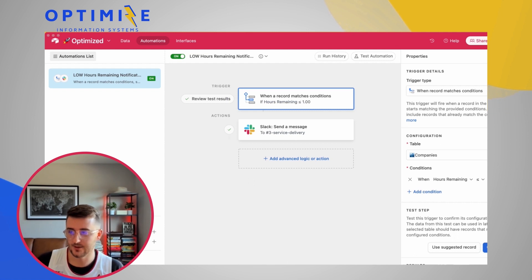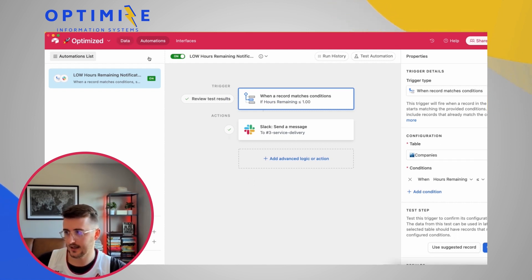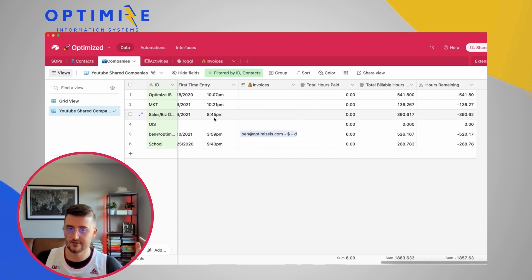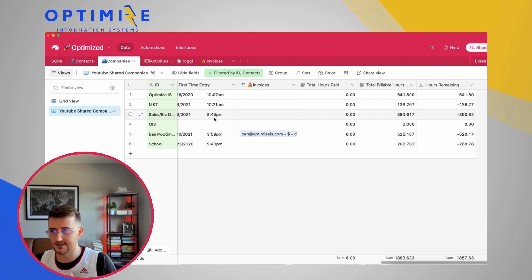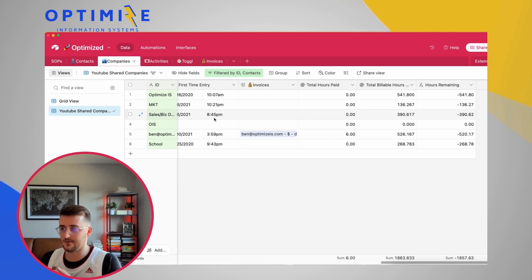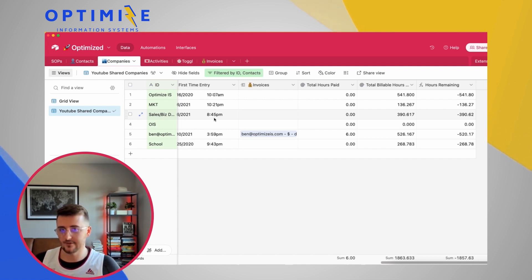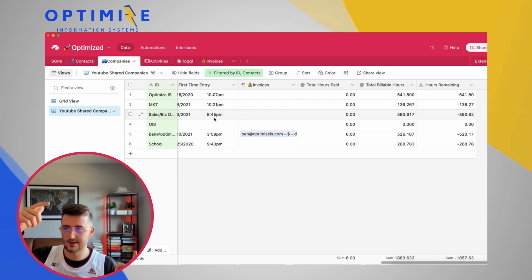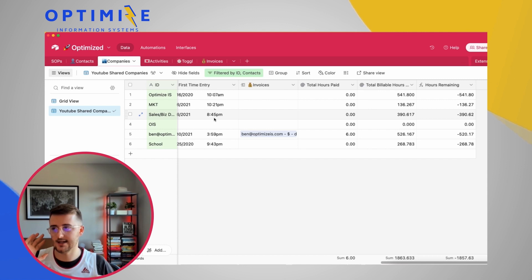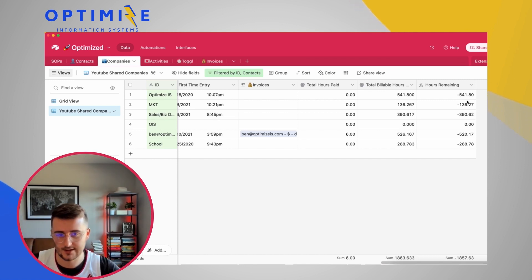As promised, I'll include two videos in the end screen — one for Toggl integration and one for Stripe — showing how to automatically bring in new time entries and new paid invoices. Let me know in the comments if you have any questions, and go check out those videos in the end screen.